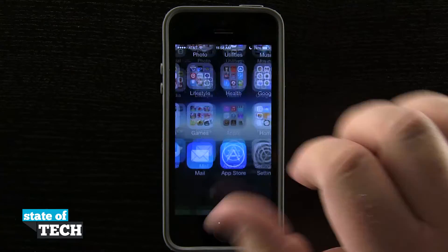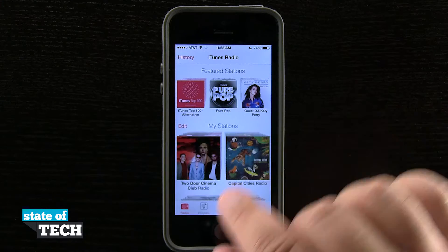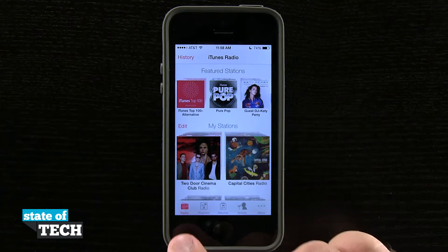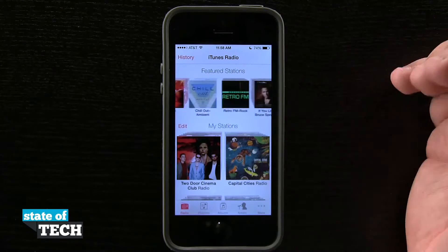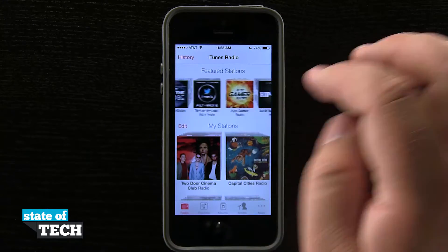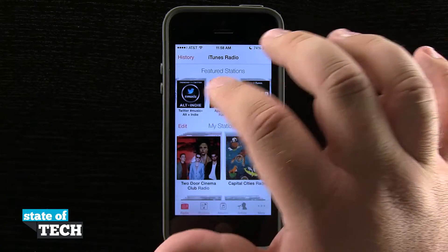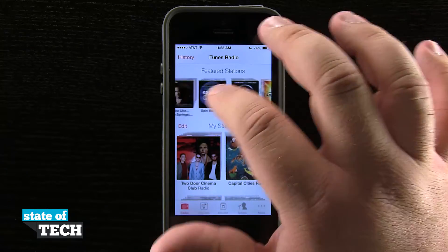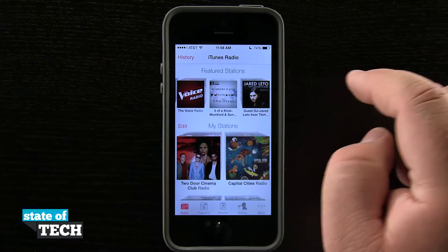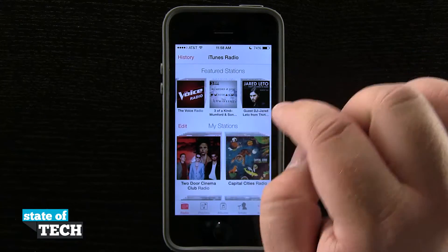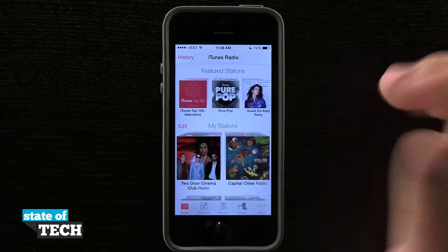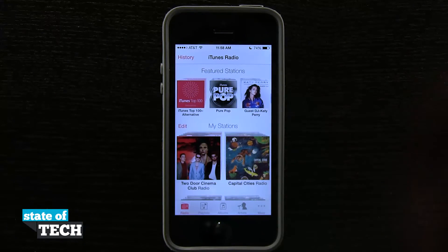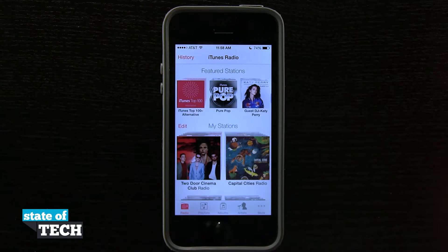If we open up our music application, it's going to launch us here into our iTunes Radio tab down at the bottom. Up at the top I have some featured stations that iTunes has featured based upon maybe some listening preferences, trending on Twitter. We have some guest DJs. If I scroll through, I might find DJs like Jared Leto from 30 Seconds to Mars — he's a guest DJ on one station creating music based upon what he likes. We also have guest DJ Katy Perry. If I tap on any one of those featured stations, it's going to go and start playing that station for me.